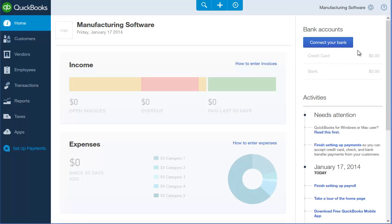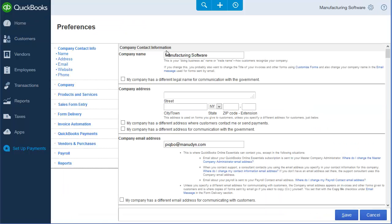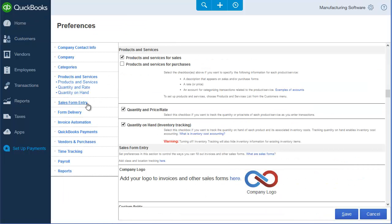Now we will finish the perpetual inventory configuration by reviewing the preferences for this QuickBooks Online system. Click on the products and services section to display the setting for quantity on hand inventory tracking.